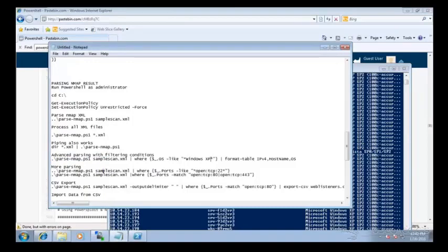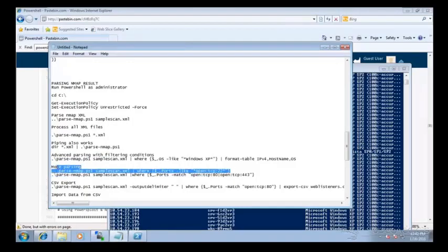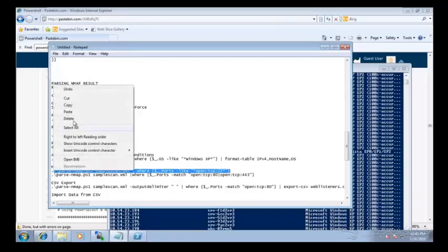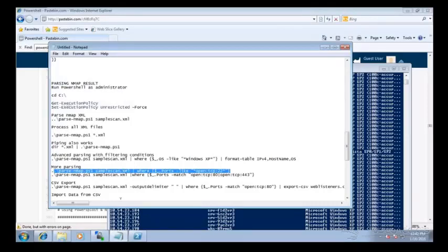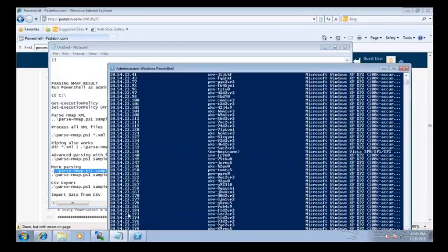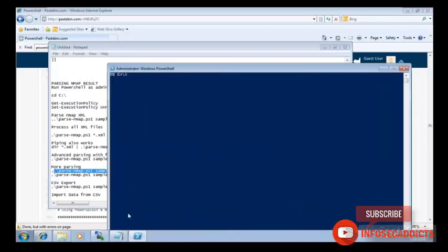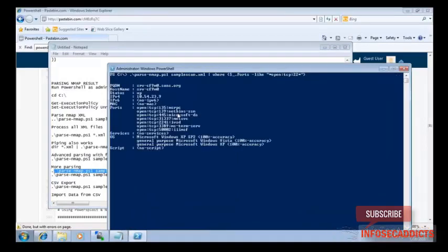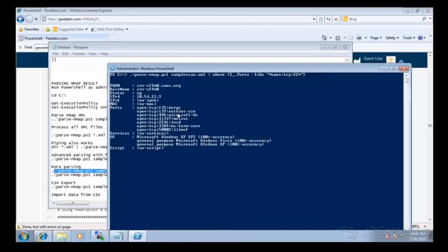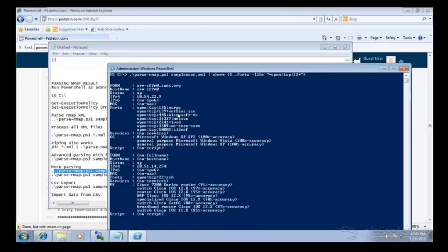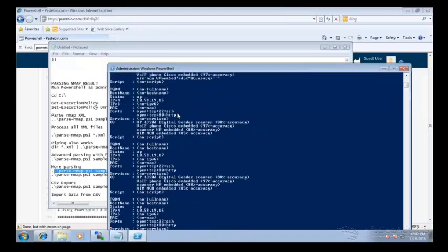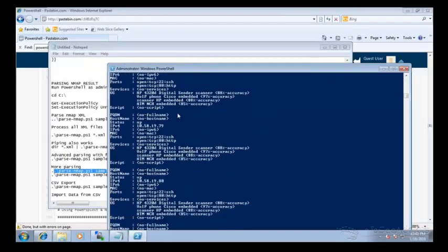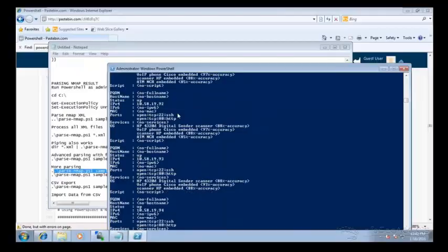Okay, now let's say we want to do the same thing, but I only want to get stuff that's running SSH. So here you can see every host that shows up is a host that's running SSH.